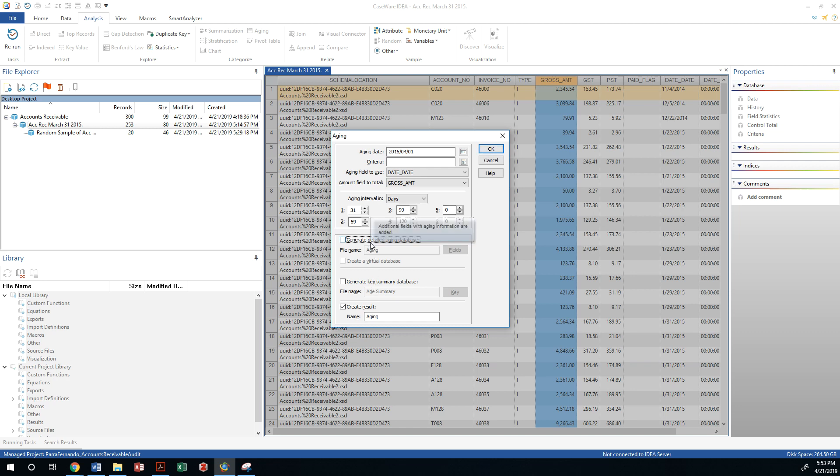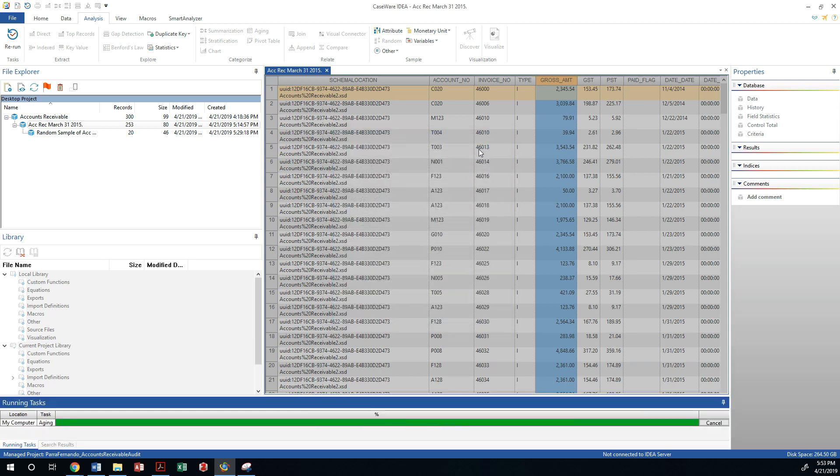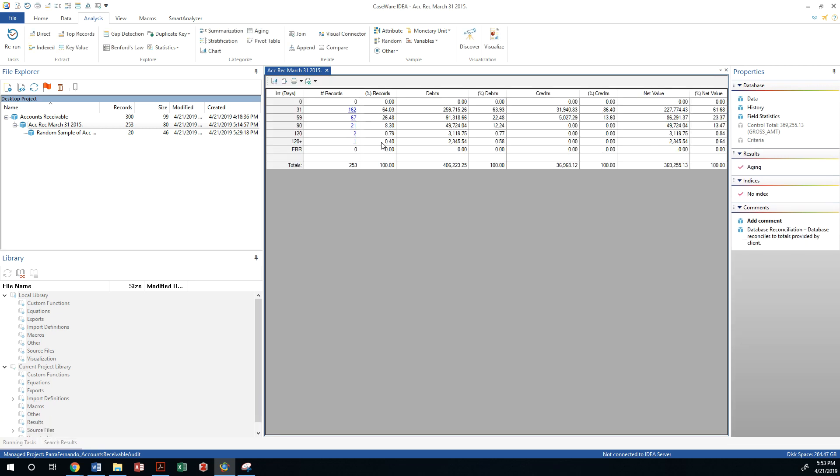I do not need to generate a detailed aging database for that, so I don't need to have another subset. And I don't need to generate a key summary database either. I'm just going to call this an aging report. And once I analyze it, then I should have a spreadsheet with all of this information.